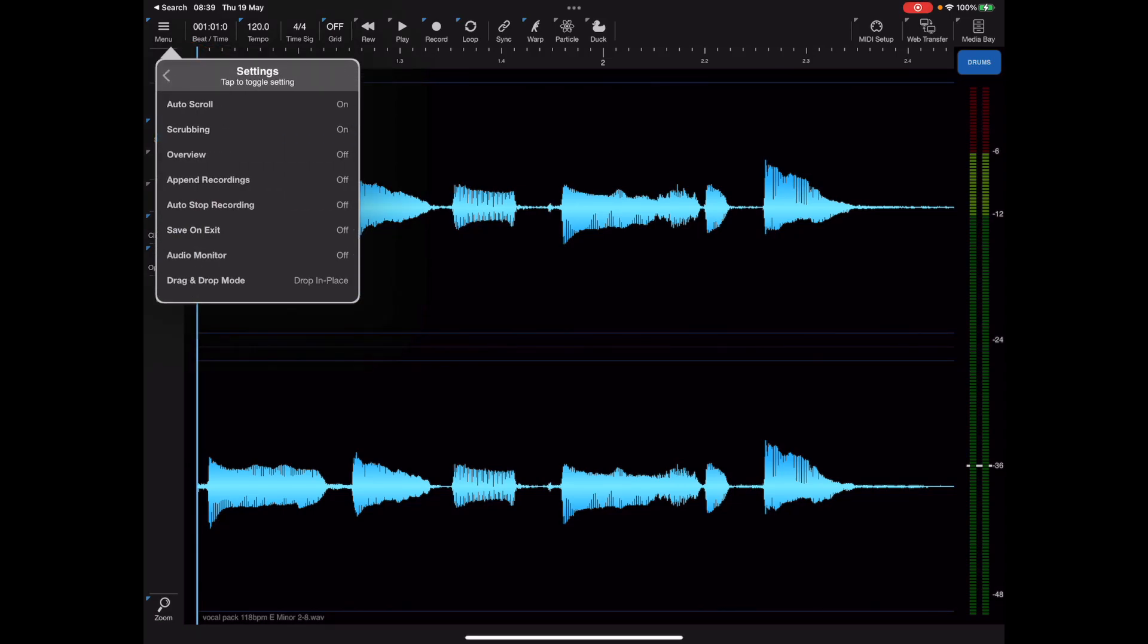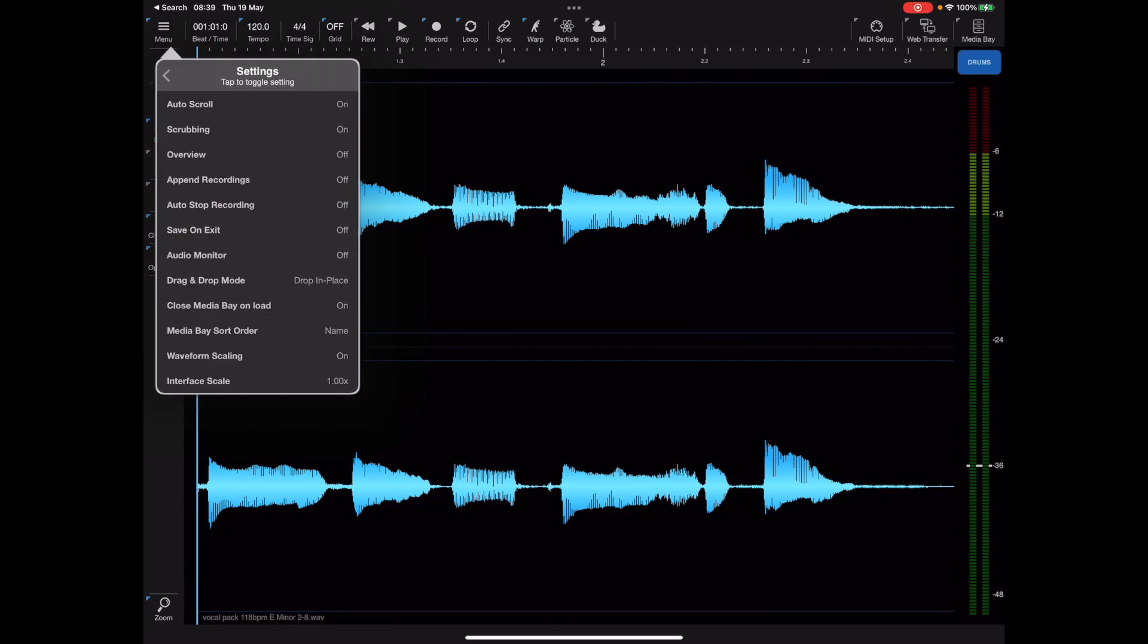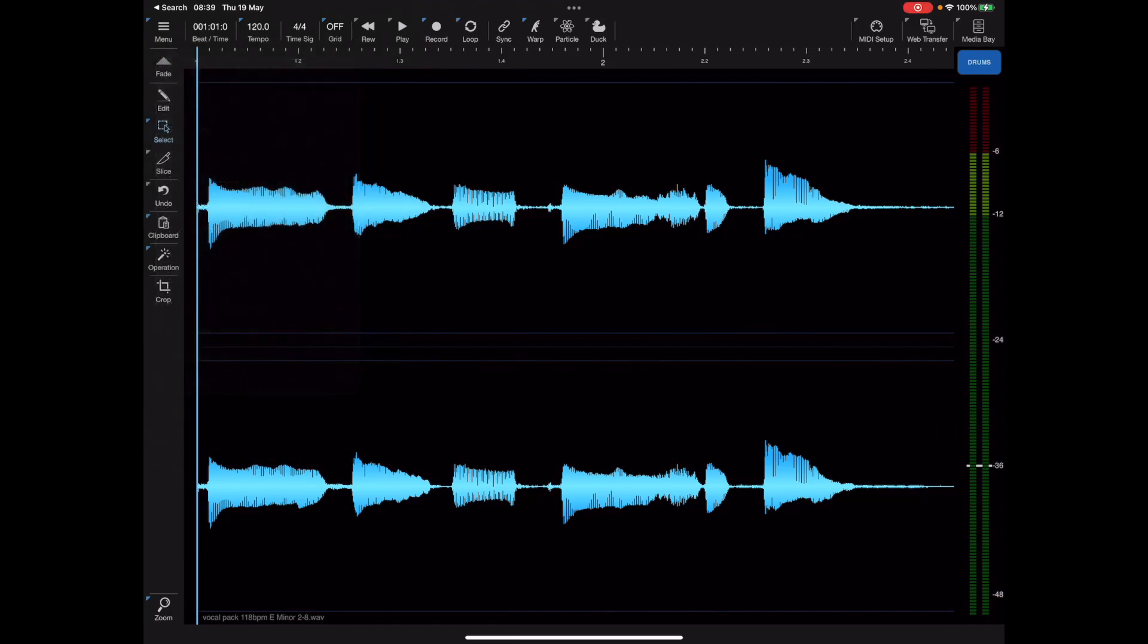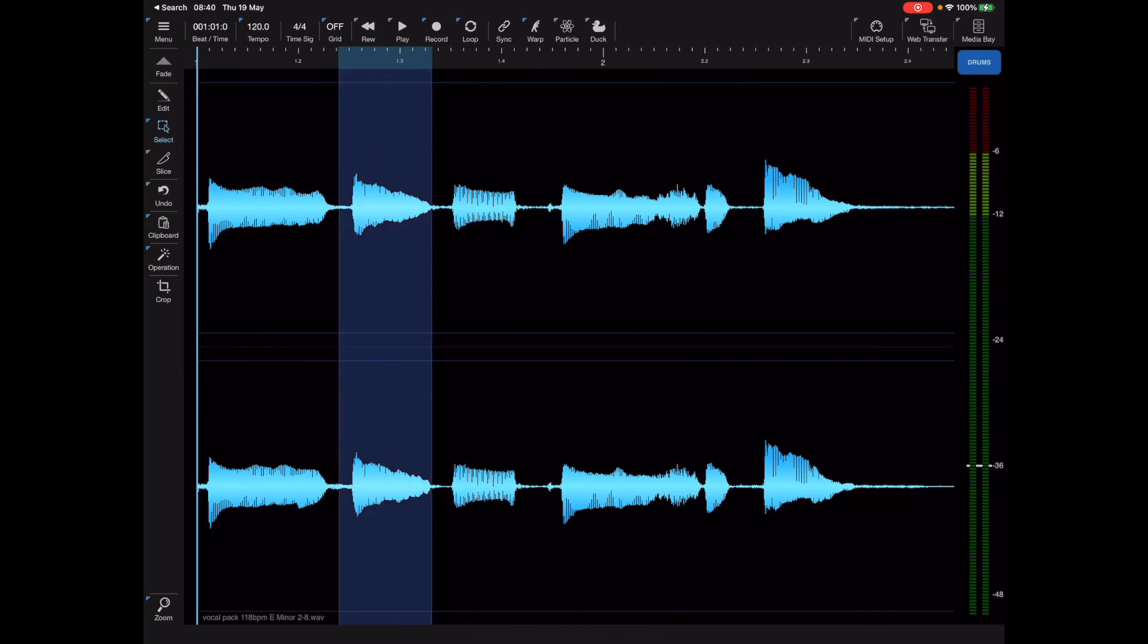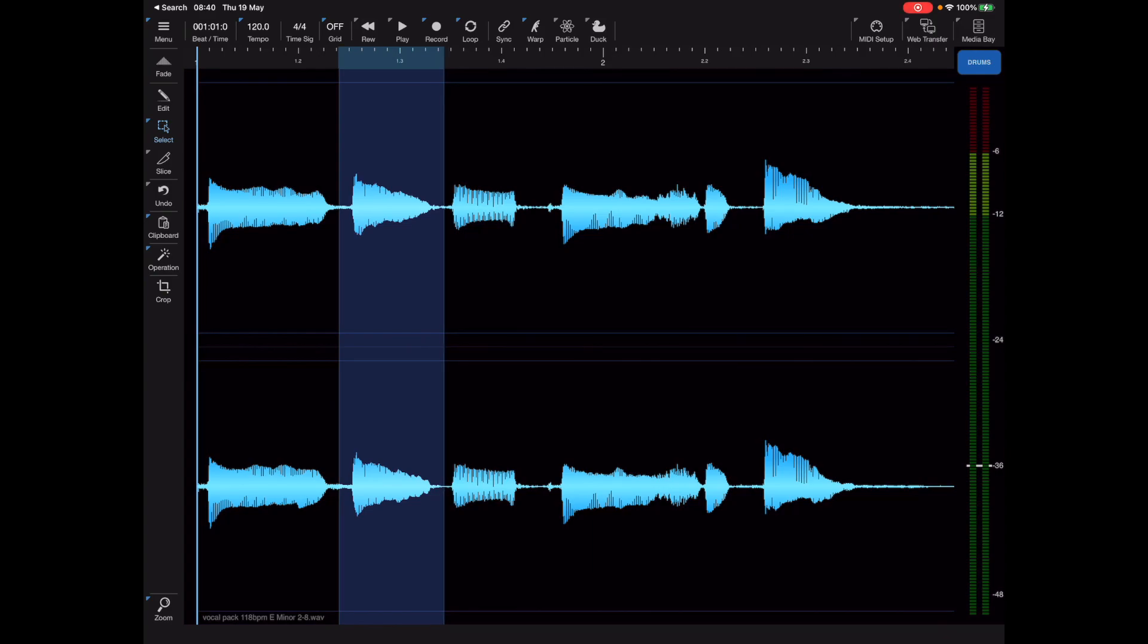To do that we first need to head off to the settings and ensure waveform scaling is enabled. When waveform scaling is enabled, pinch to zoom left to right zooms in and out, but vertical pinch to zoom allows us to scale audio.